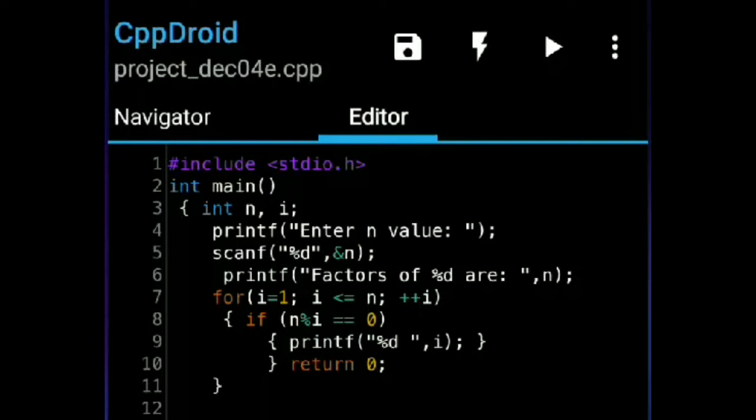After that I wrote a printf statement: printf("enter n value"). Then scanf with %d and &n. After that, printf("factors of %d are").